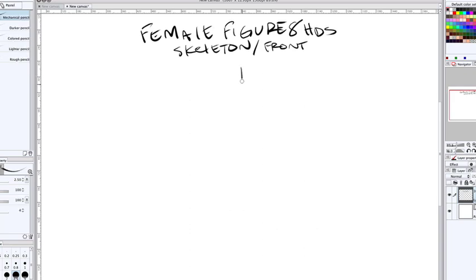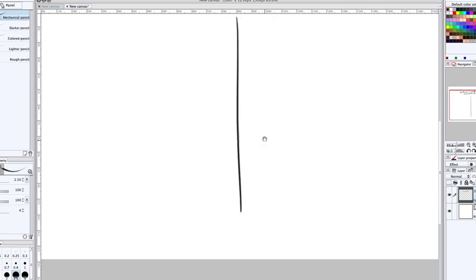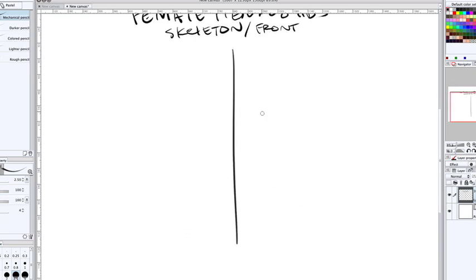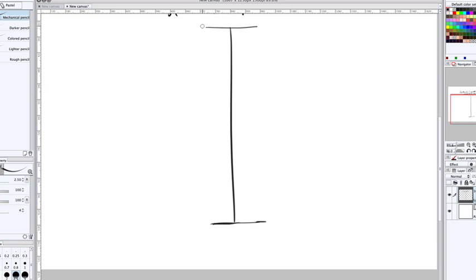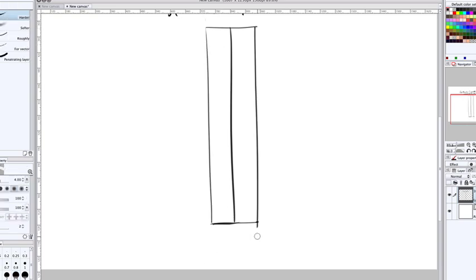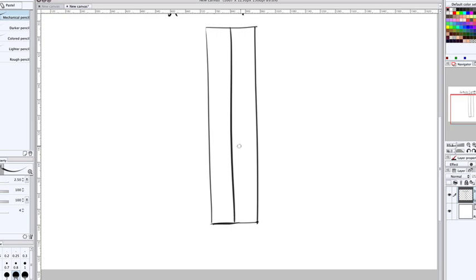Now, I'm using Manga Studio 5, but the tools you use are irrelevant to learning the figure. I learned these very same lessons on paper, but I'm going to use digital because it's a lot faster. First, what I want to do is draw a line straight down, just as we did before with the male figure.